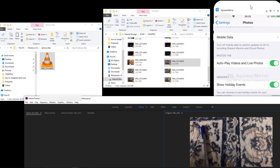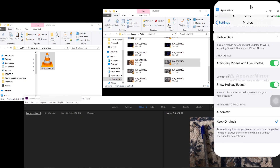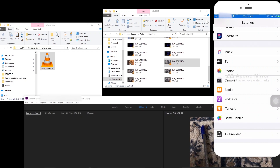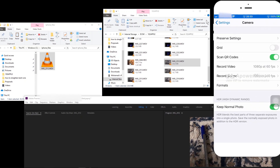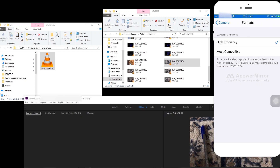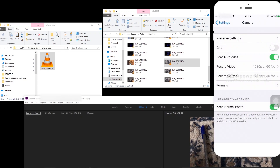That's not ideal, so let's return the Photos setting back to Automatic. For any future videos you record with your iPhone, go to Camera, then Format, and instead of High Efficiency, select Most Compatible. From then on, every video captured will have the proper format for easy transfer to your computer.